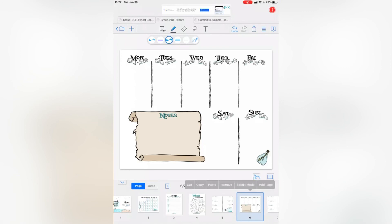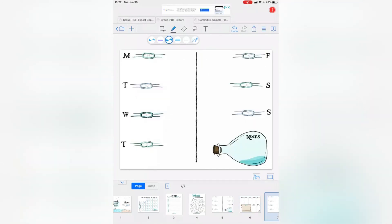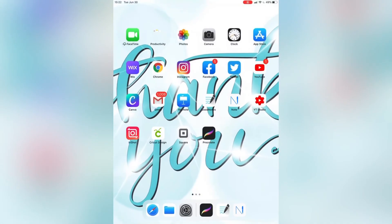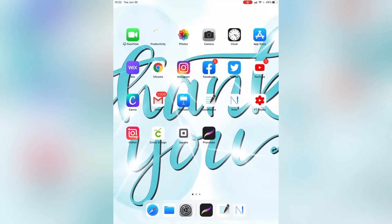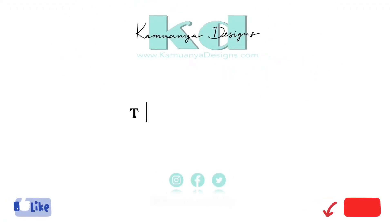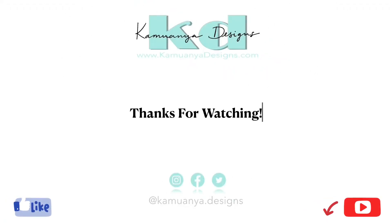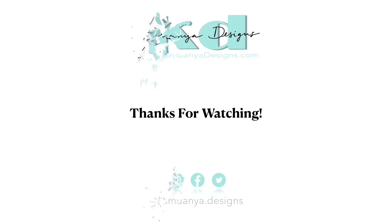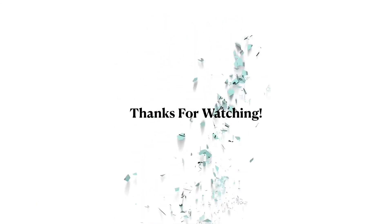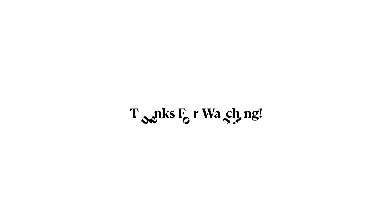And that is it for this section of the tutorial. If you enjoyed this tutorial, make sure you click the like button below and subscribe so you don't miss anything else coming up. Thank you again for watching — I'll see you next time, bye!